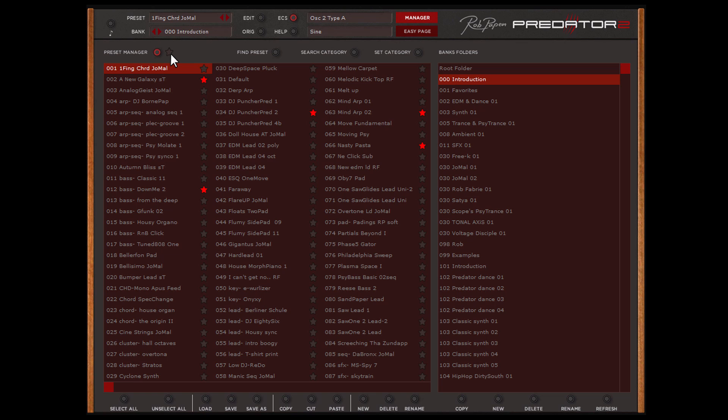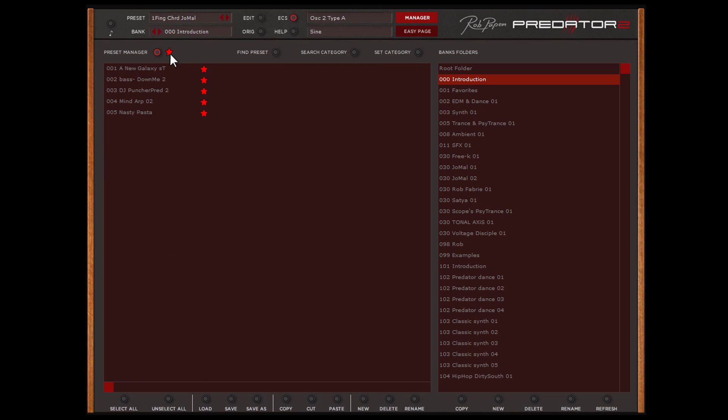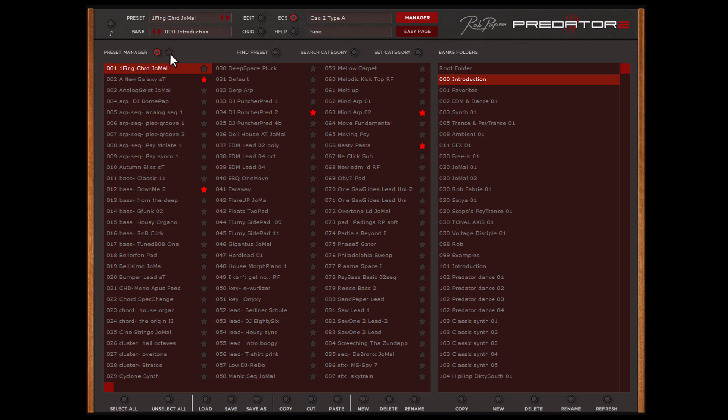If you click on the star symbol next to the Preset Manager button, only the starred presets are displayed in this bank folder. At the end of this video I will explain how you can export or back up your star selections.